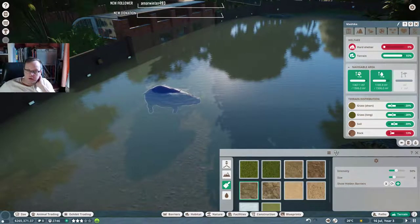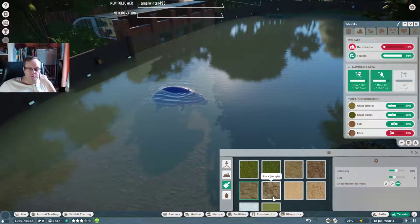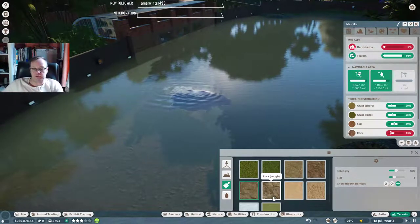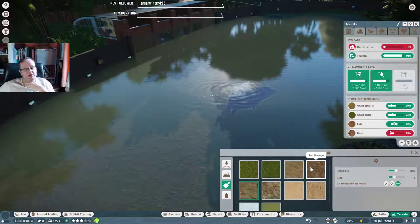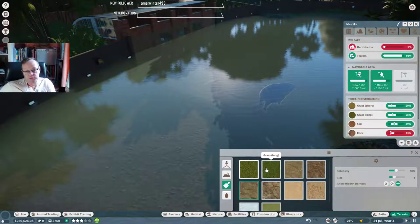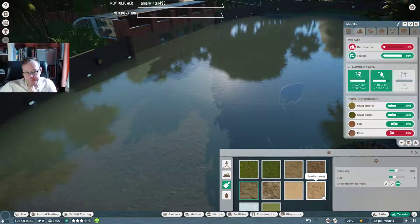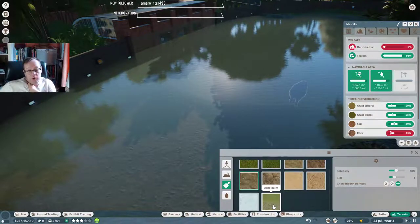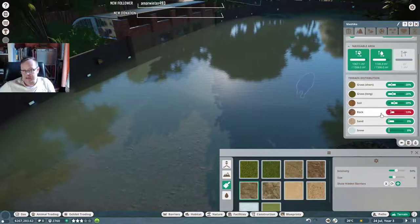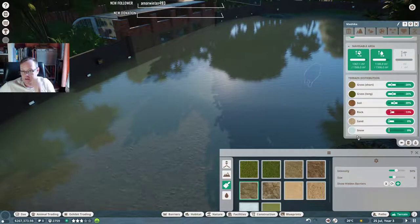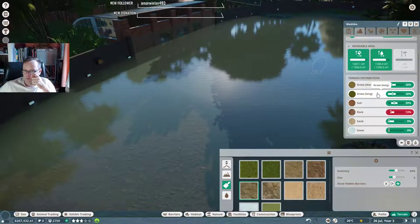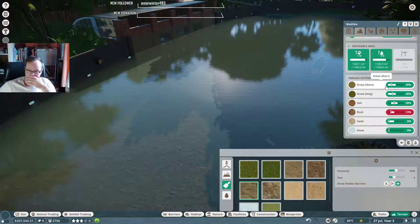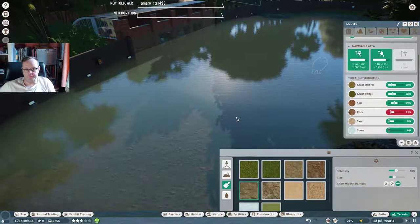There's a little bit more rock in here now. With the rock, it doesn't matter if you put rock smooth or rock rough, it's the same, it just counts as rock. Or if you put soil in, it doesn't matter if it's light or heavy, it just counts as soil. Where it does make a difference is with grass short and long. I don't think there's a difference in sand. I don't know what auto paint does. This animal wants a bit more rock and we can get rid of a bit of grass long or a bit of soil, a bit of grass short. Definitely needs a bit more rock.